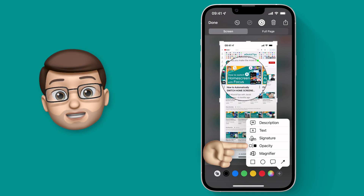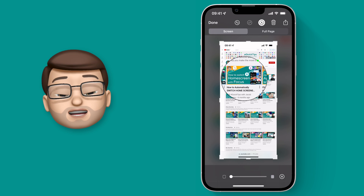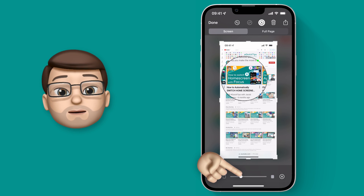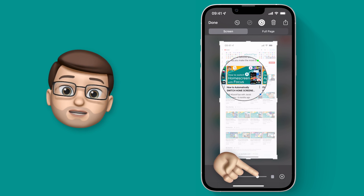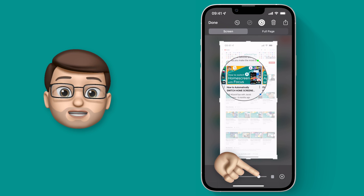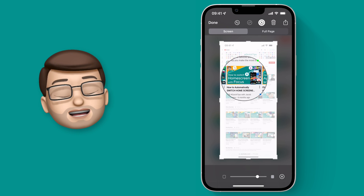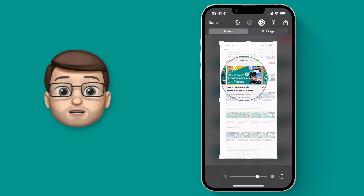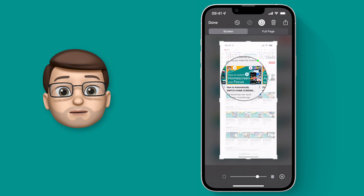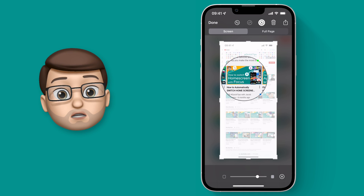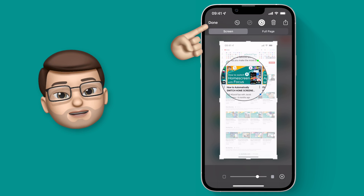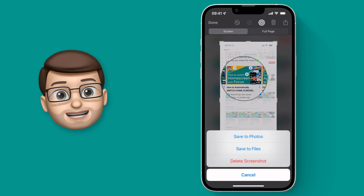That Opacity tool will let you dim the background of your screenshot, but any elements on top like arrows, text, or magnifying glasses will stay the same. That really helps focus the viewer's attention to a particular part of the screenshot. And again, just like before, you can press done when you're ready.